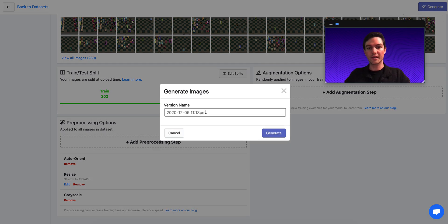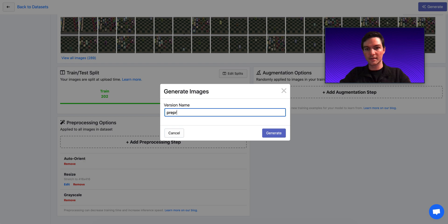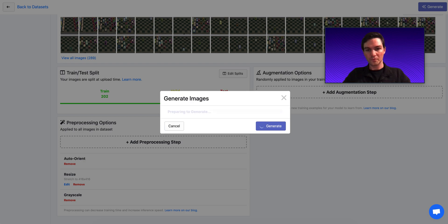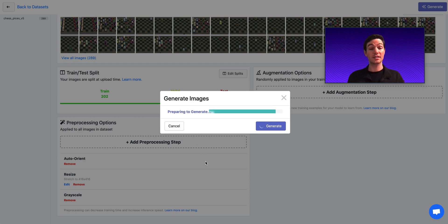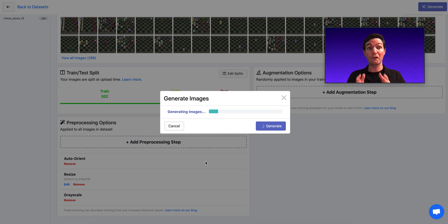So I'll generate this, and I'll call it preprocess example. And from this, I'll have a versioned data set of a series of images that are all formatted the same way.